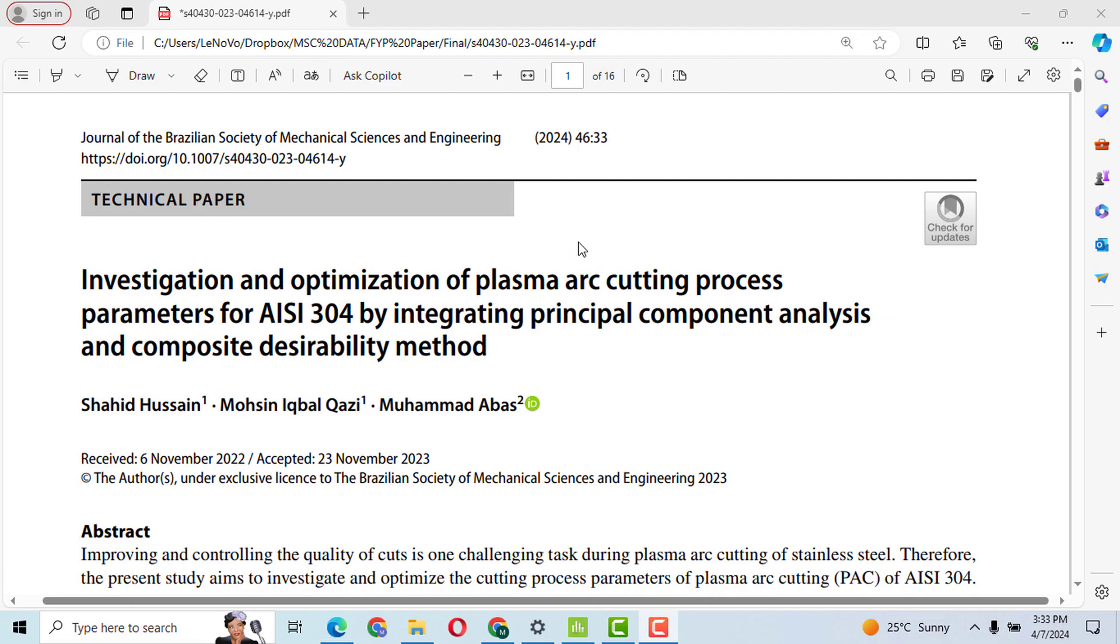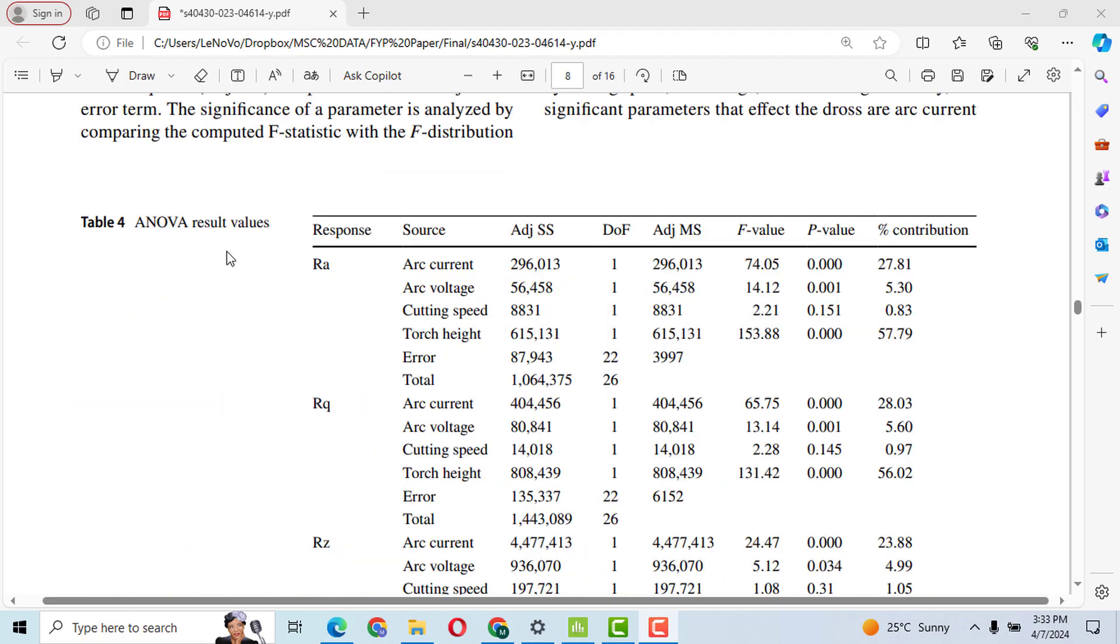Bismillahirrahmanirrahim. In reference to my research paper, this is the third video in which I will perform ANOVA analysis of variance. The results have been depicted in table number four.